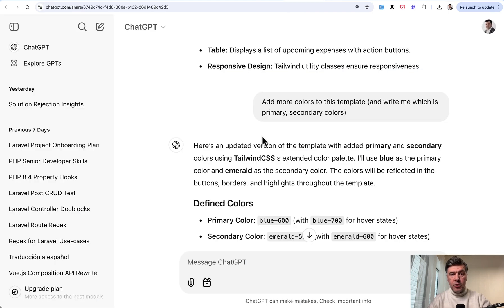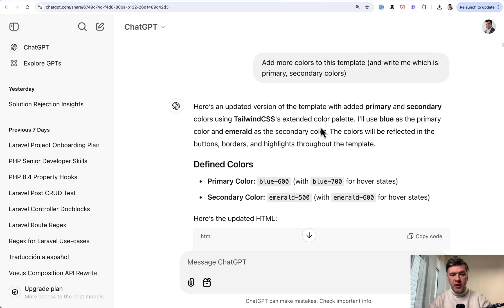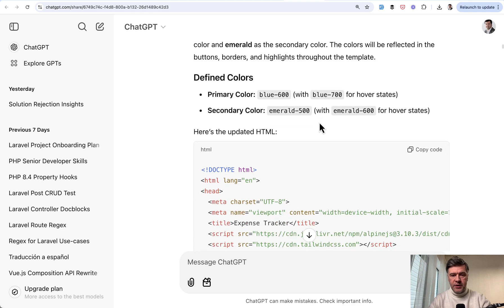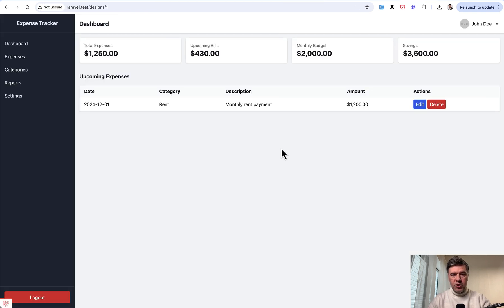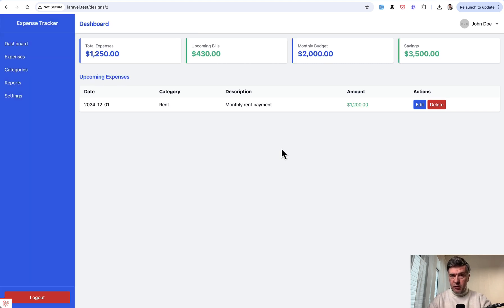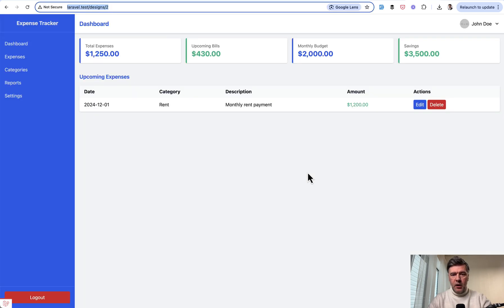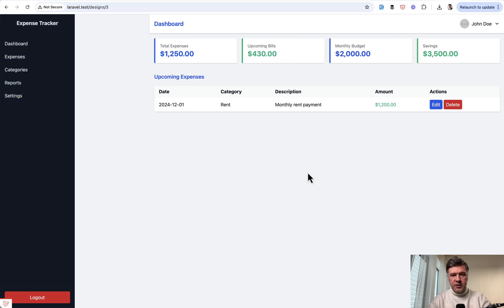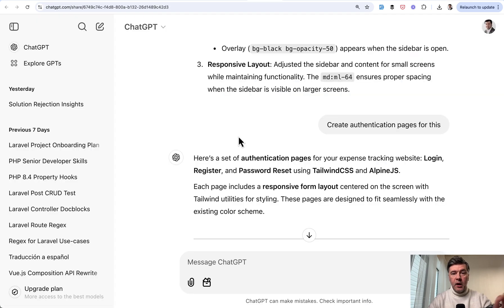But also you can follow up. For example, you want to change colors. So add more colors to this template and write me which color is primary or secondary. So it returns you the Tailwind classes and updated HTML, which looks like this. More colors, right? But not necessarily a better look. So another follow up. You can just tell what you don't like. Sidebar is too bright. And also make it responsive. And the result HTML, again, pasted into my blade, is this. Sidebar is less bright. And I haven't tested the responsiveness, but it did something with changing the code for that.